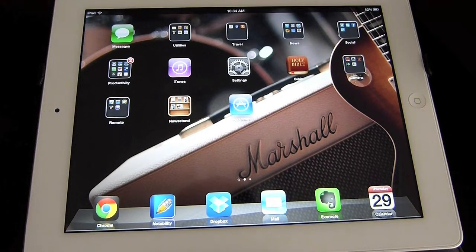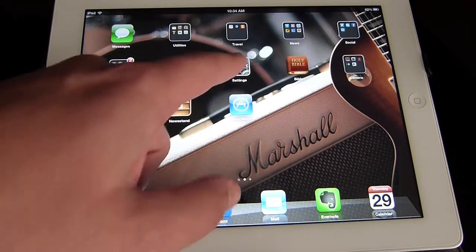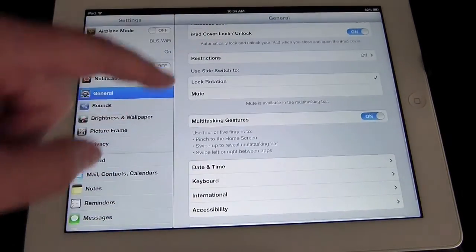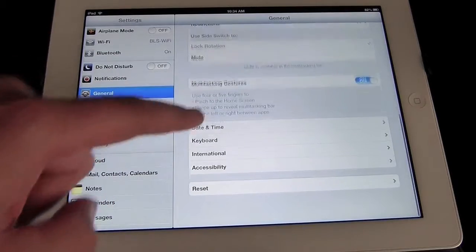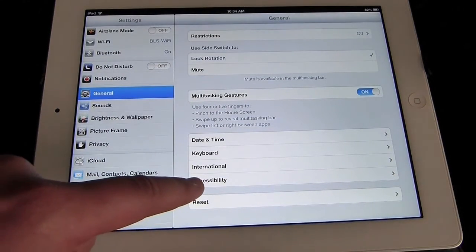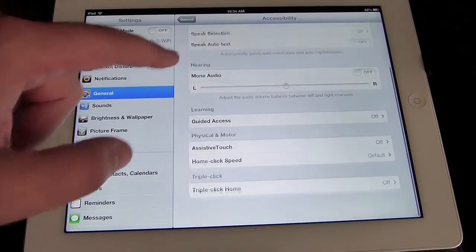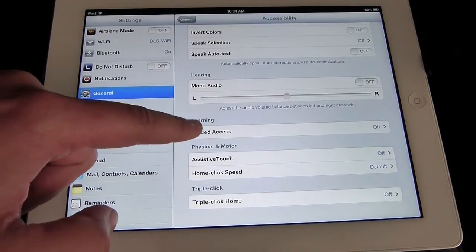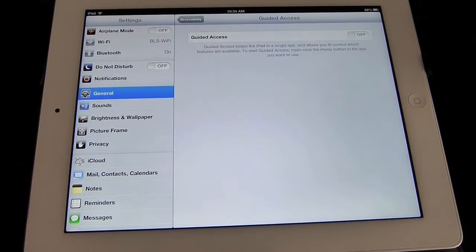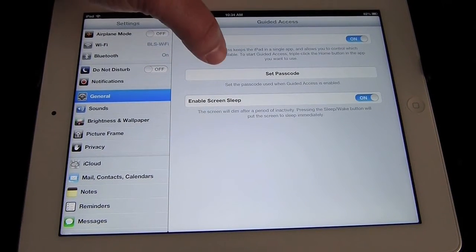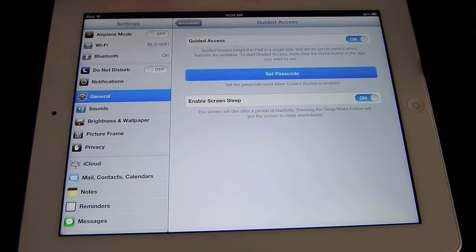So now I'm going to show you how to turn on Guided Access. First you need to go into Settings on the iPad. You're going to scroll down until you see under the General tab — you're going to look for Accessibility. I'm going to tap on that and then scroll down and you're going to see Guided Access. We're going to go into Guided Access and you've got a little toggle switch up here at the top. We're going to turn that on and then you're going to see an option to set a passcode.